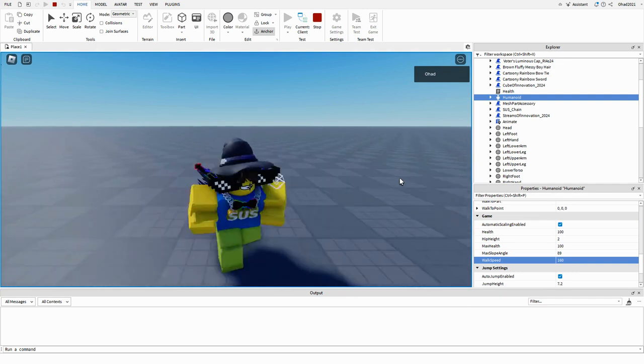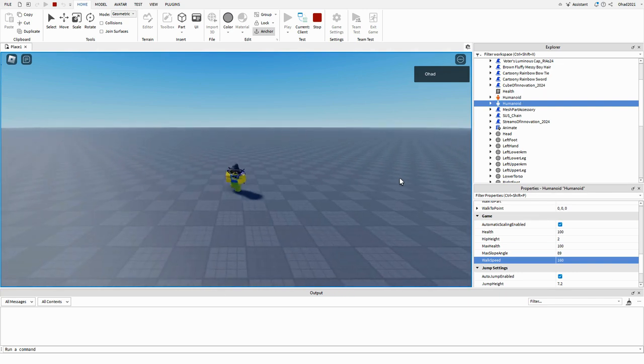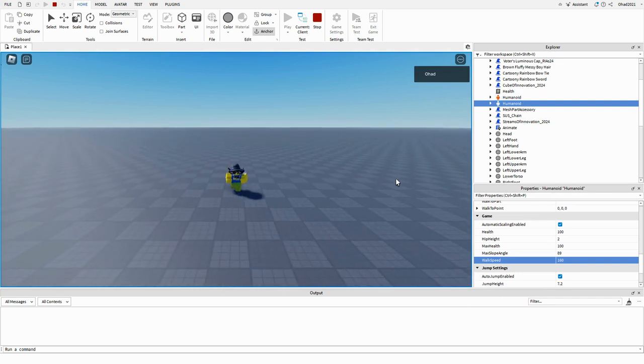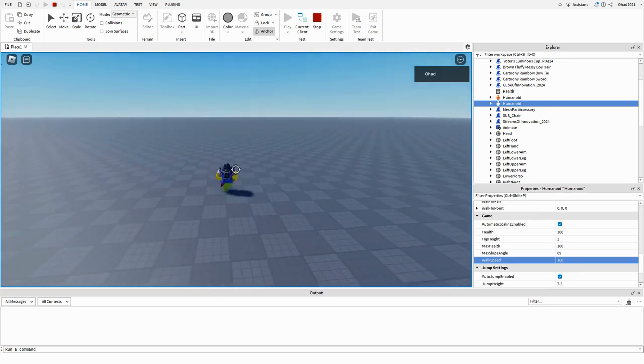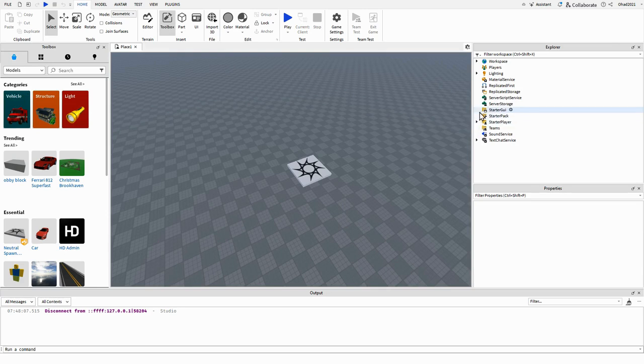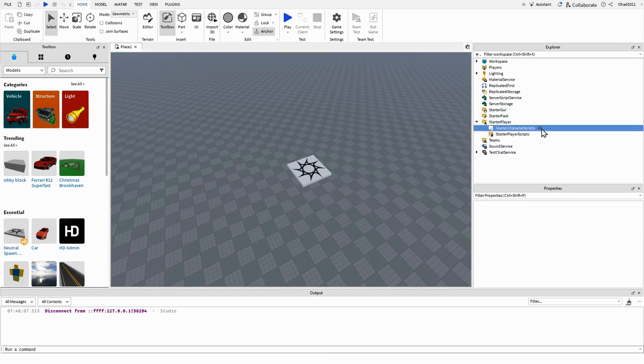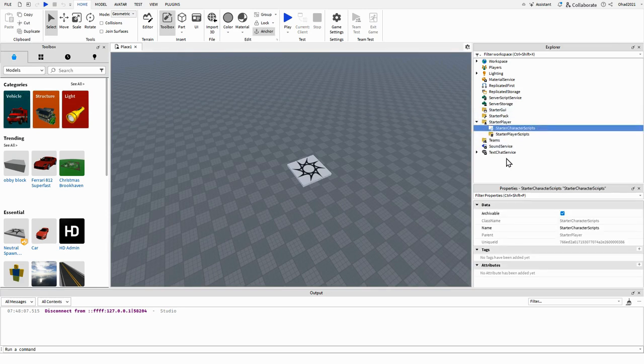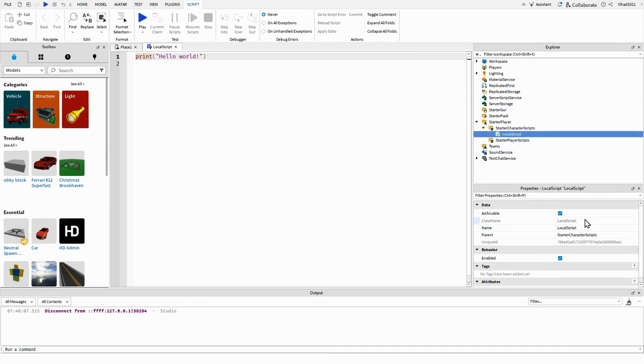It's the same footsteps. You can go into Starter Player Scripts to Starter Character Scripts, add a local script, and you can name this to footsteps.